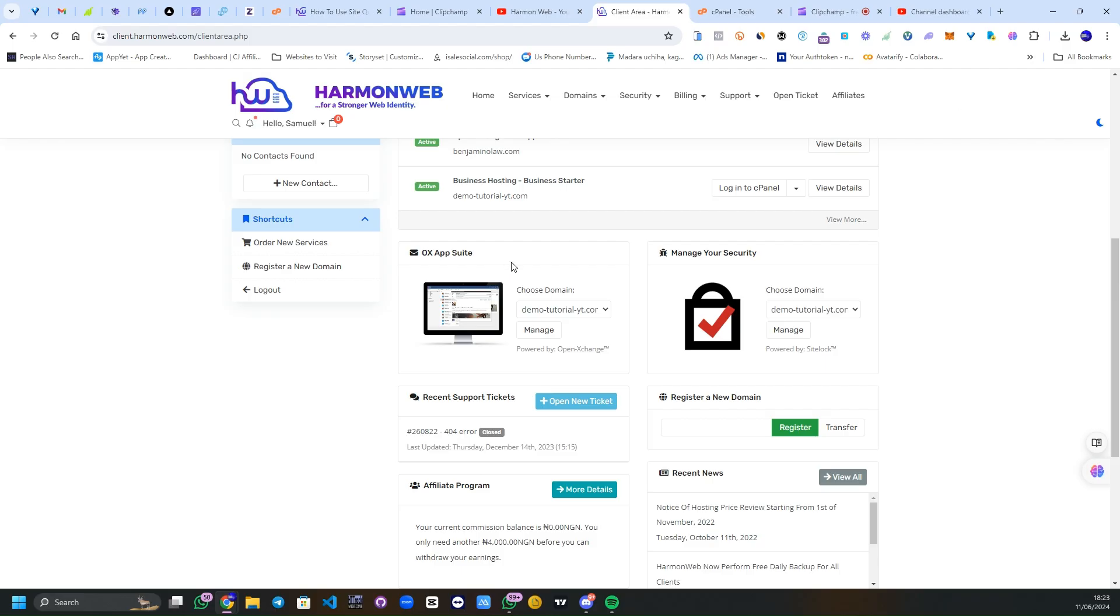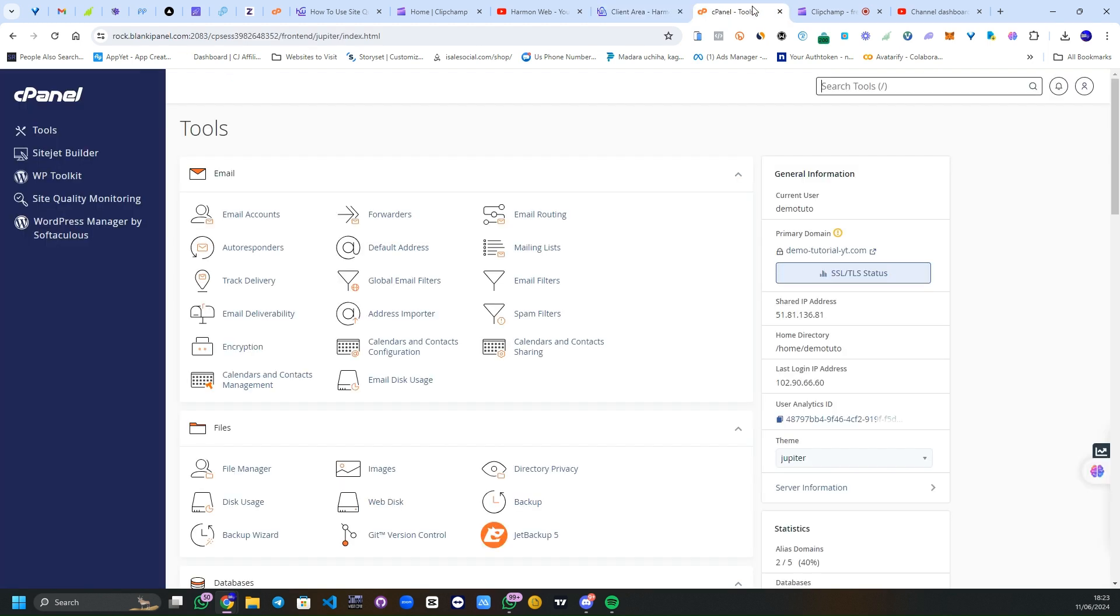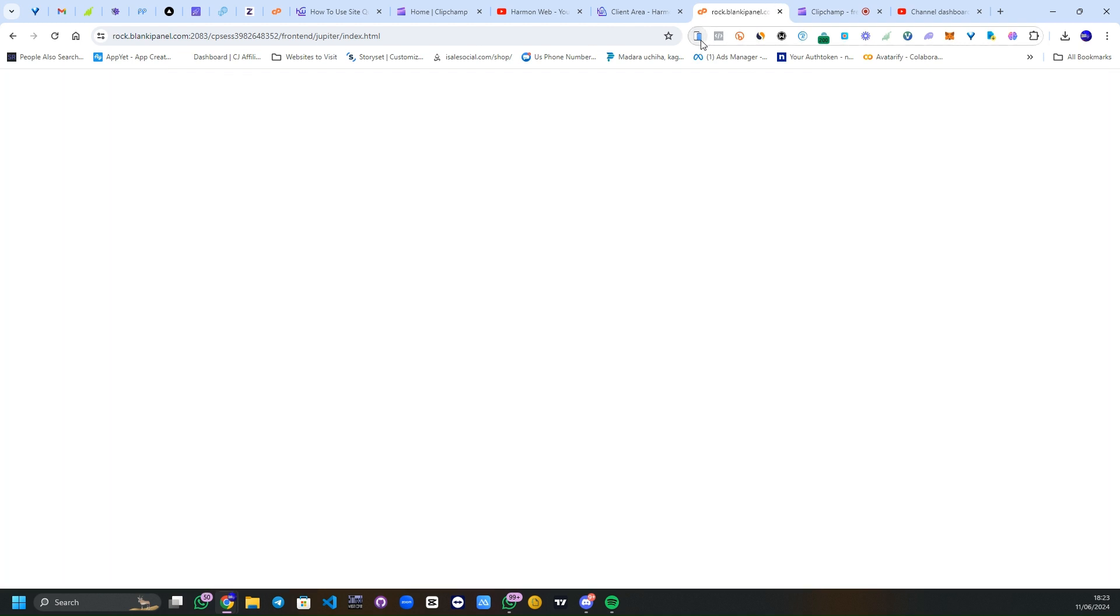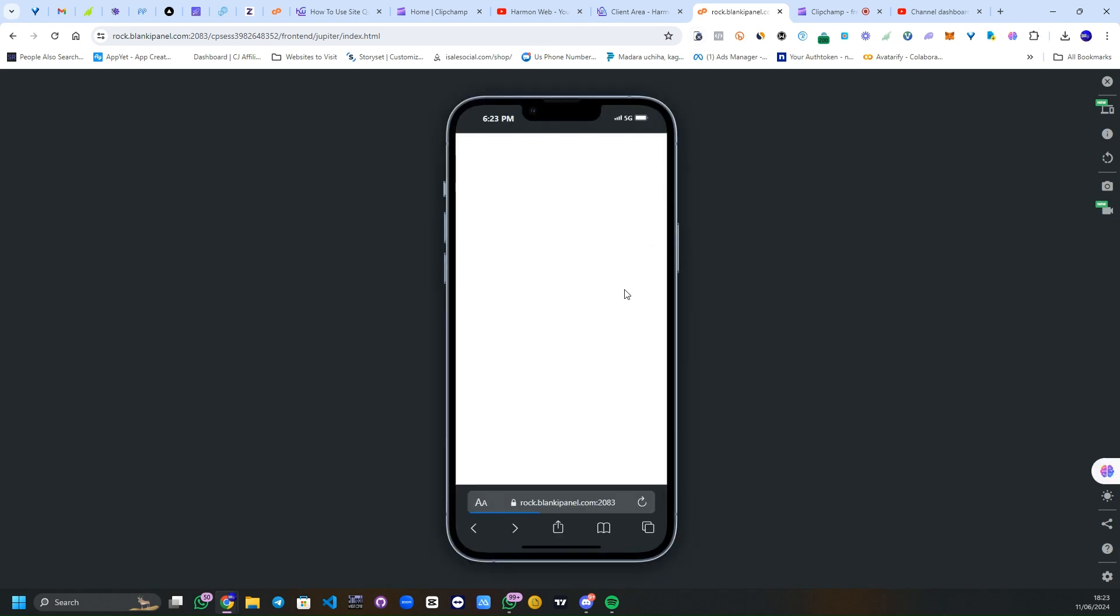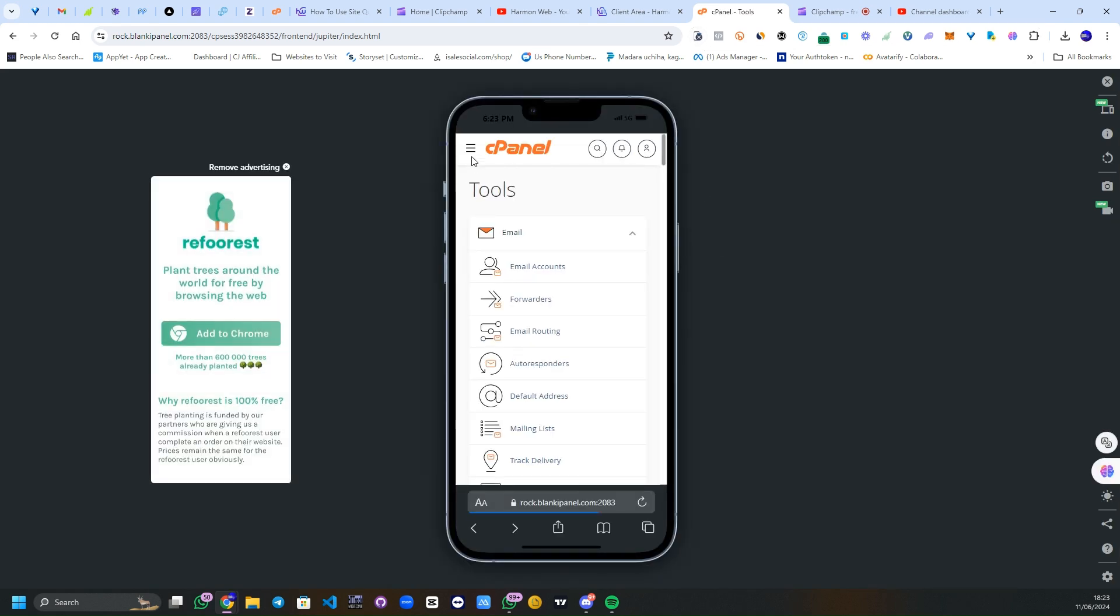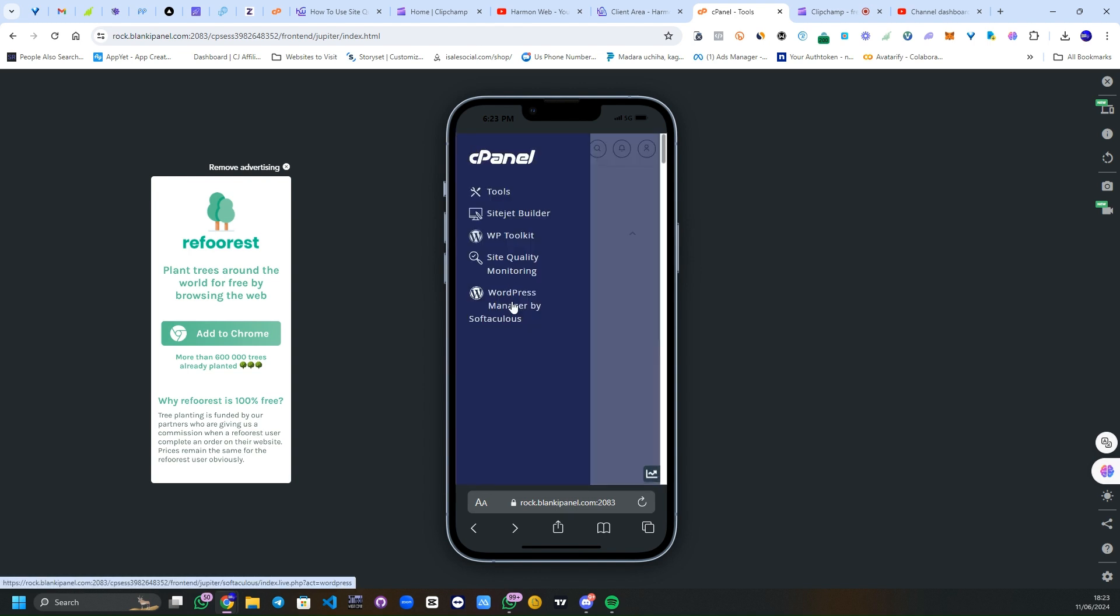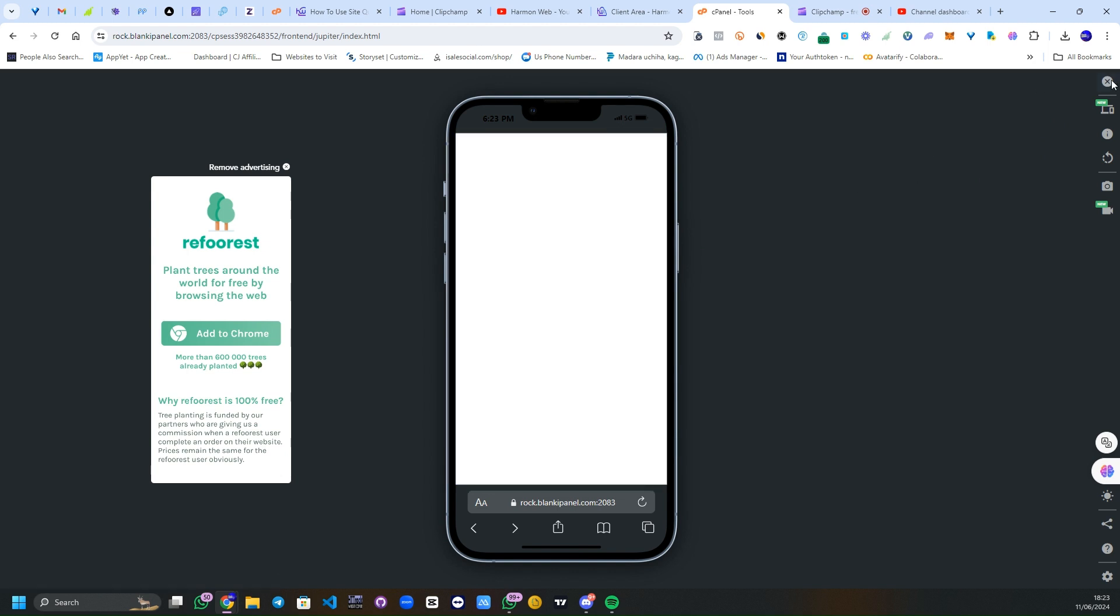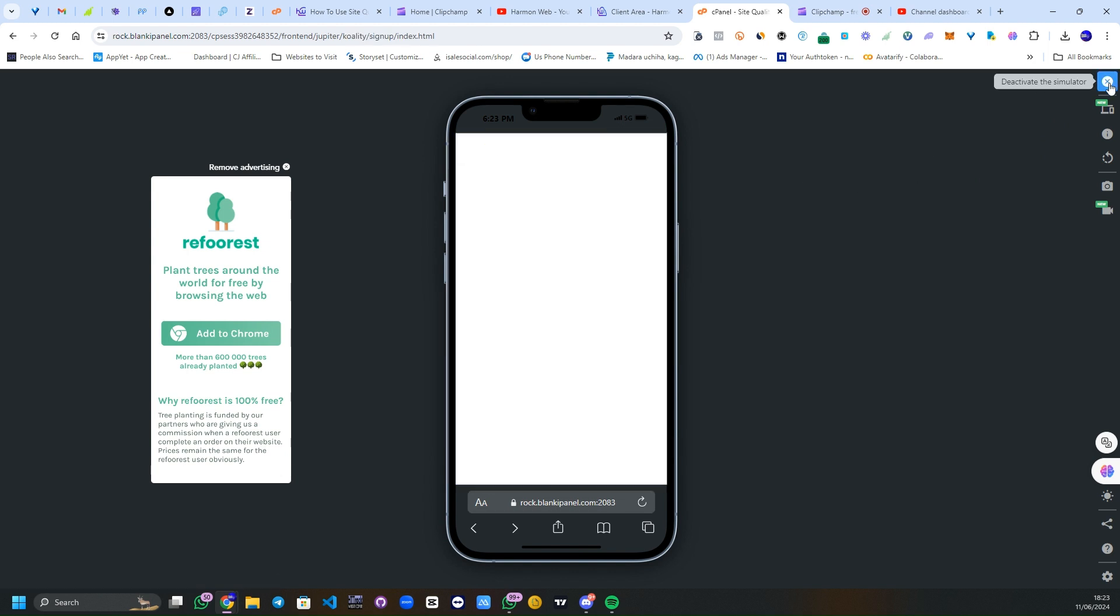I'm logged into my Harmon Web client area. I click on login to cPanel, and I'm logged into my cPanel. In your cPanel on the left hand side if you are on desktop, and if you are on mobile you can just click the menu and click on Site Quality Monitoring. Let's go back to desktop version. I clicked on it.